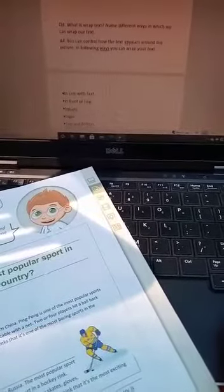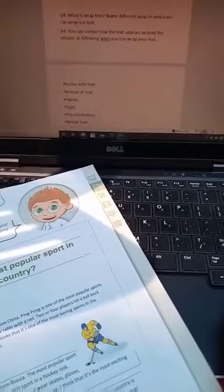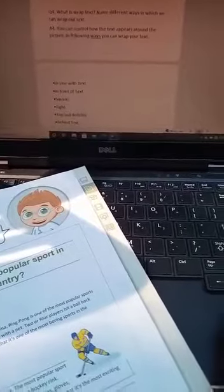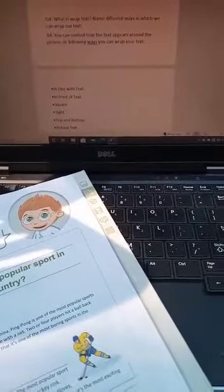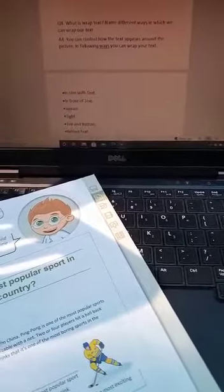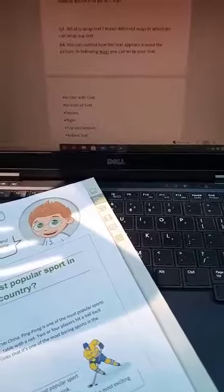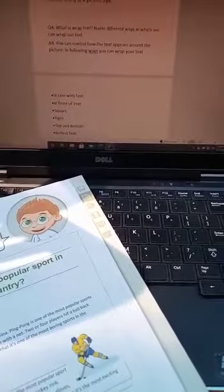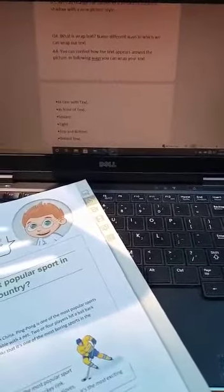After those three questions we have done question number 4, which is: what is wrap text, and name the different ways in which we can wrap our text. So students, we have done these four question answers in today's class.